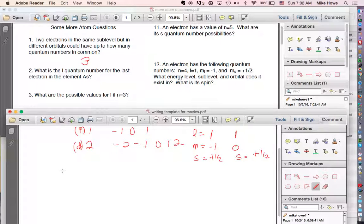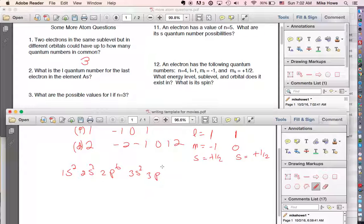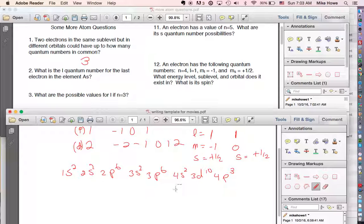Number two: the last electron in arsenic. Arsenic has the electron configuration 1s2 2s2 2p6 3s2 3p6 4s2 3d10 4p3. I'm going to focus on the highest energy level, which is the fourth energy level.